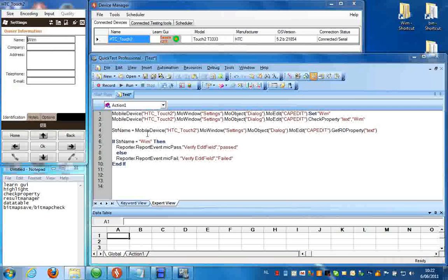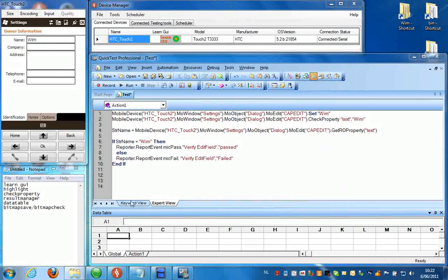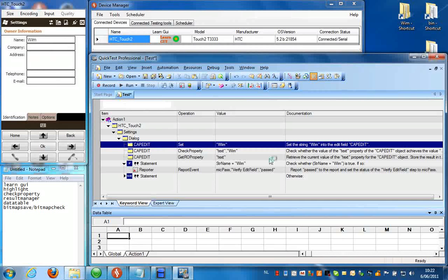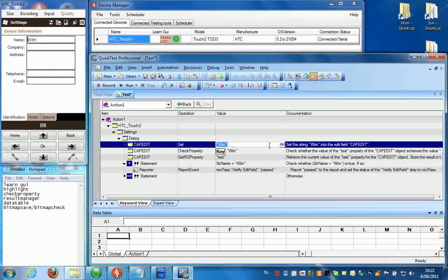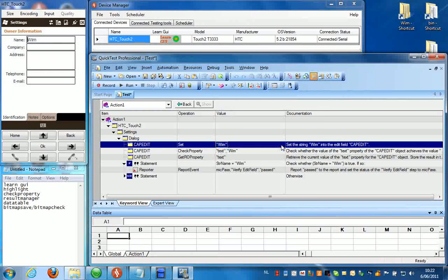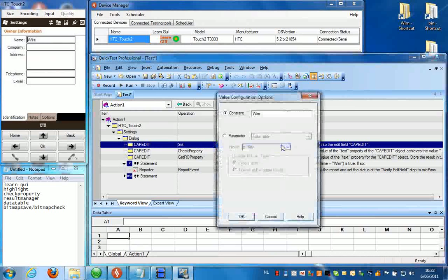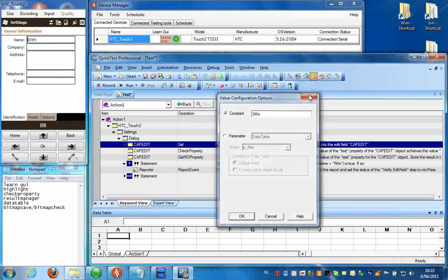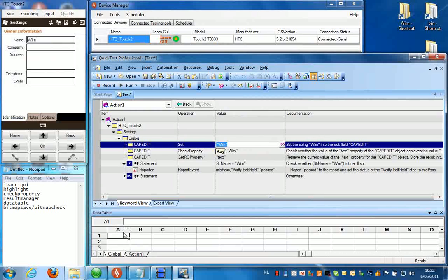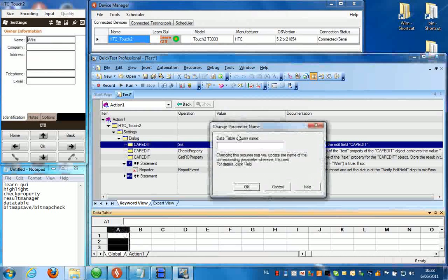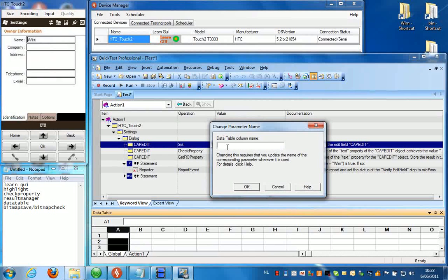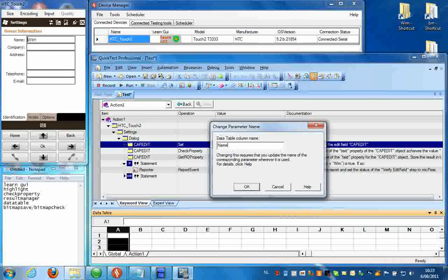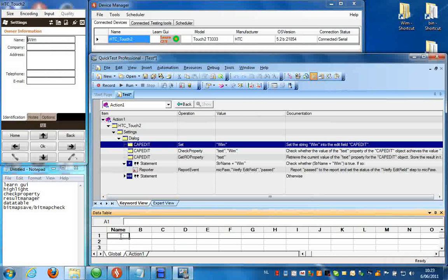Now for the data table, it's easier if you switch to the keyword view here. And you can just select a value here, but first you need to of course provide the information in the data table itself. Name, Wim, Ella.